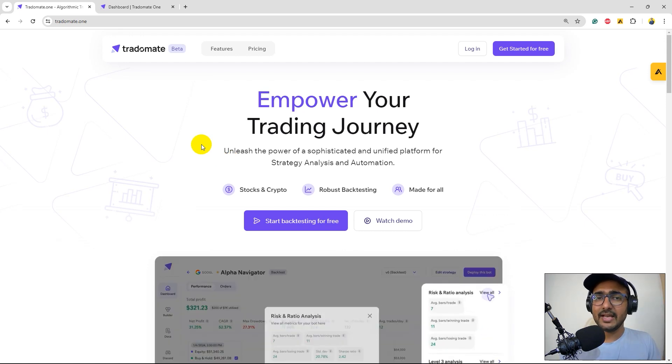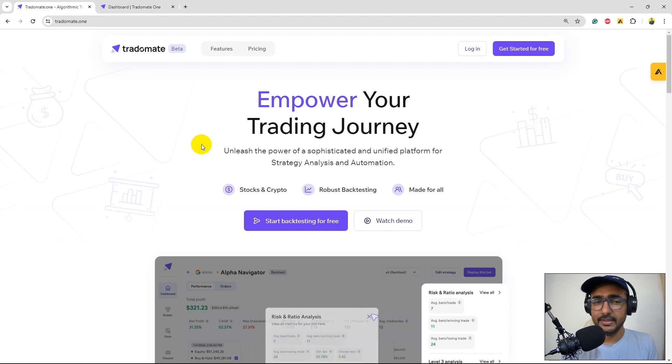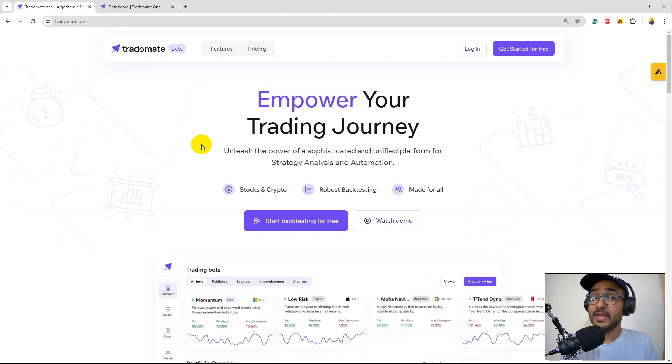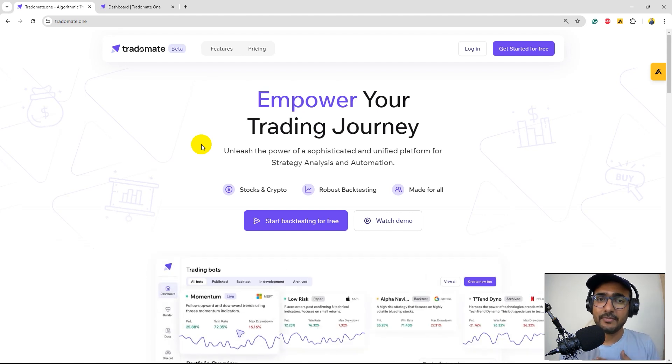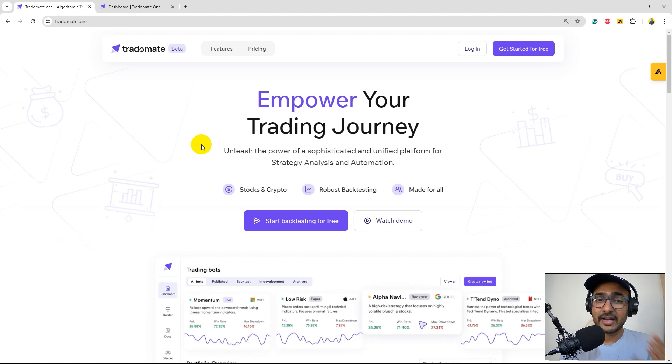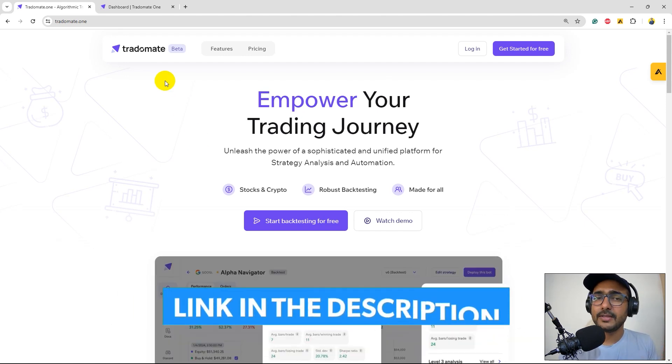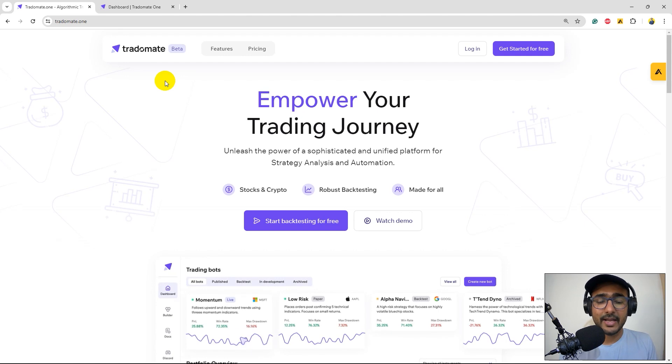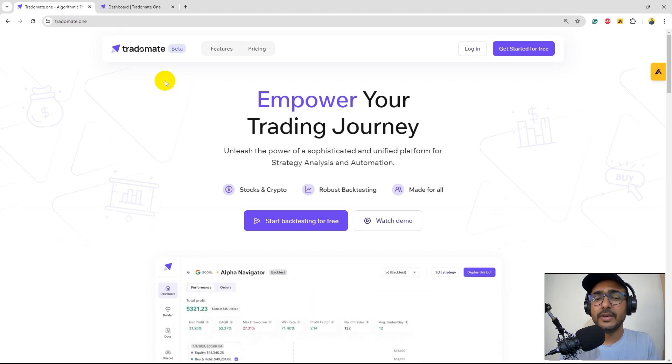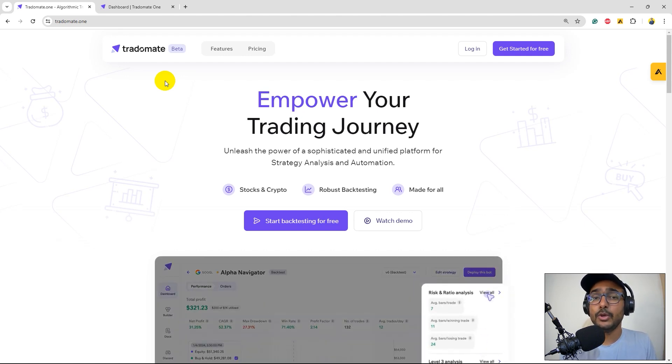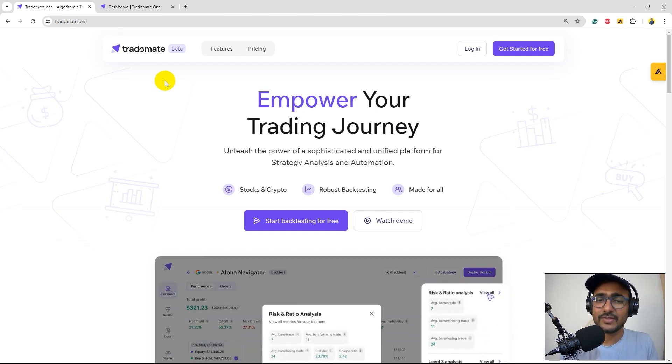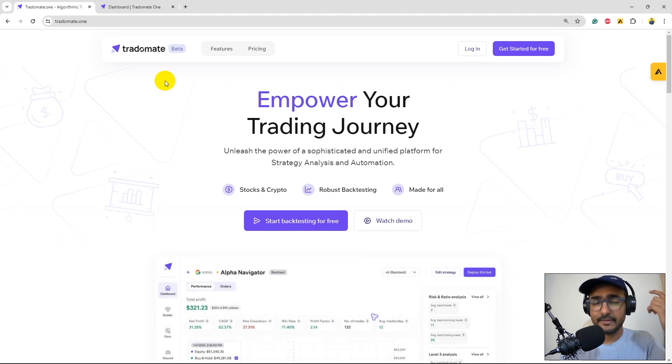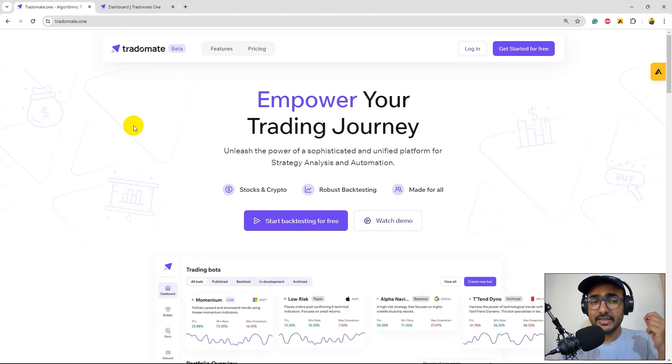If you remember guys in last two videos I talked about TraderMate.1. For my new viewers, a big announcement: I recently launched my own startup, it is called TraderMate.1 and we offer three-layered backtesting approach to all the traders. I was one of them and I could see that my incomplete backtesting was actually making me huge losses and that's why I came to an idea of three-layered backtesting which we implemented at TraderMate.1.